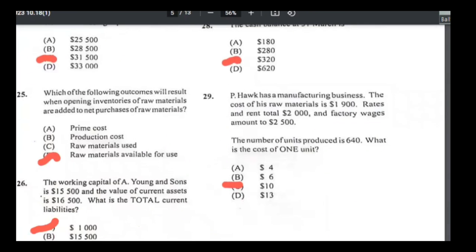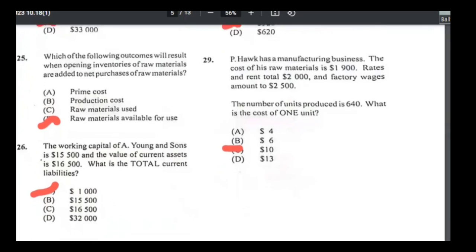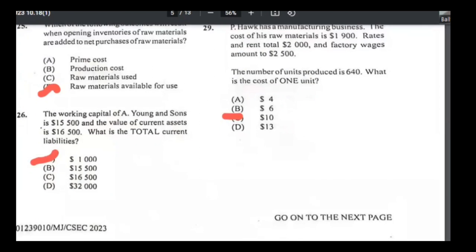Number twenty-five: opening inventory of raw materials added to net purchases of raw materials gives the cost of raw materials available for use. You then minus closing stock to get cost of raw materials used. Answer is D.